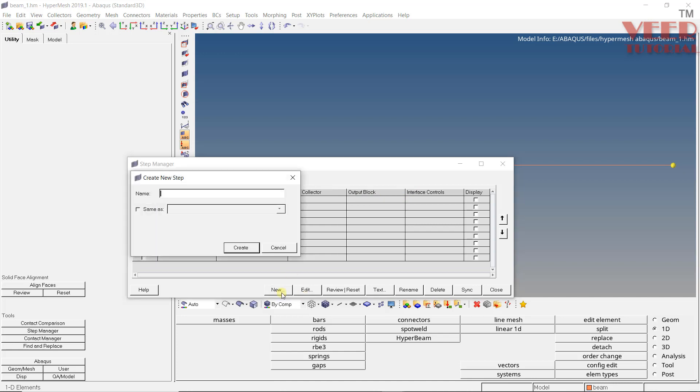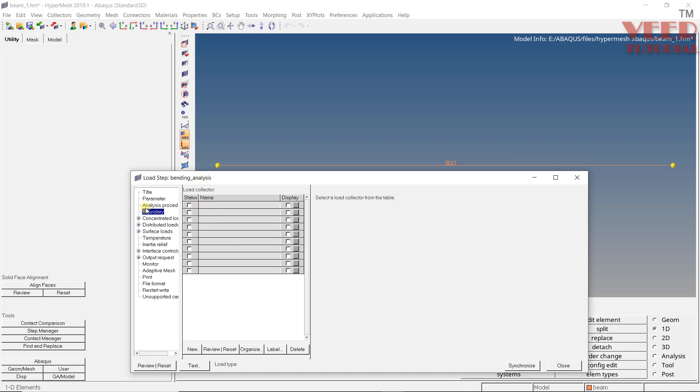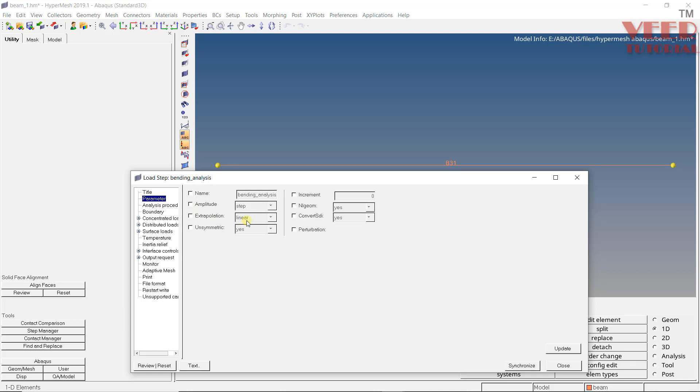So click on new. Name of the step is, let's say this is my bending analysis. So give it any relevant name. Let's say this is bending analysis. Click on create. So now you can see a load step has been created. We are going to start from the first option title. So we can define a title for this. It is optional, not necessary. In the parameters, again, these are options. These are options when we go to advanced analysis.